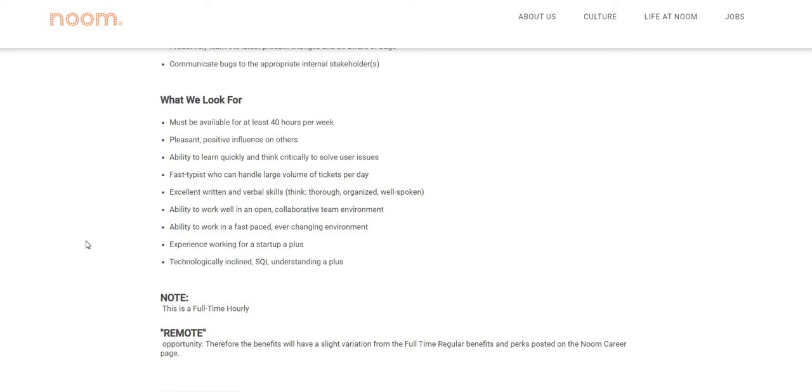So if you guys are looking for something that is flexible where you can set your own schedule—I don't think you can set your own schedule during training, but after training you will be able to set your own schedule. They do have clients that pay hourly, around average of $10 to $11 per hour, and they also have clients that pay per minute.